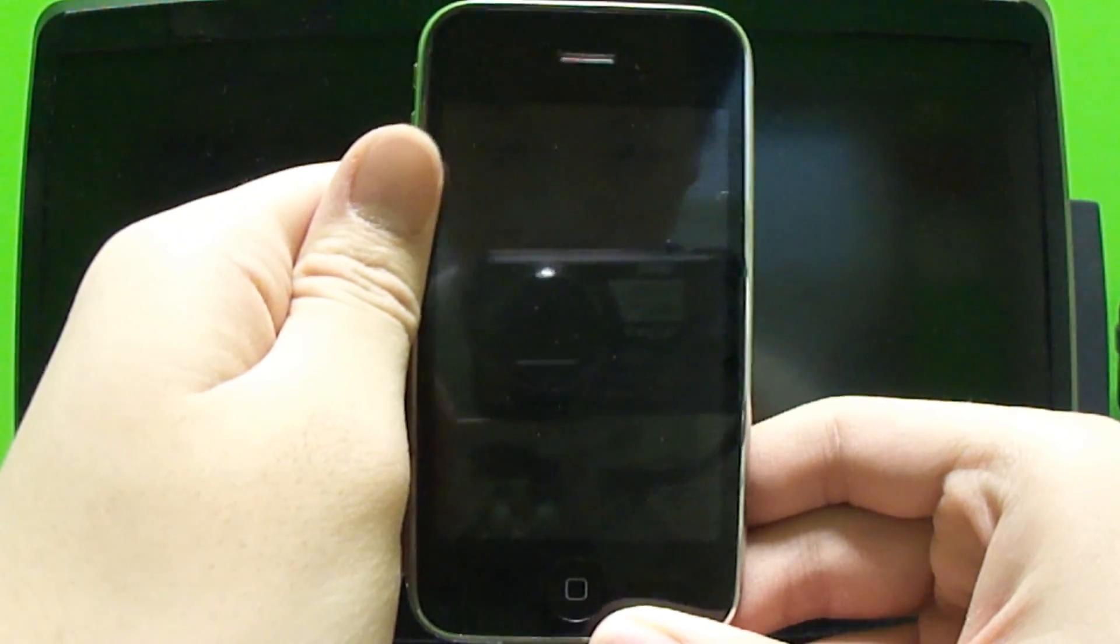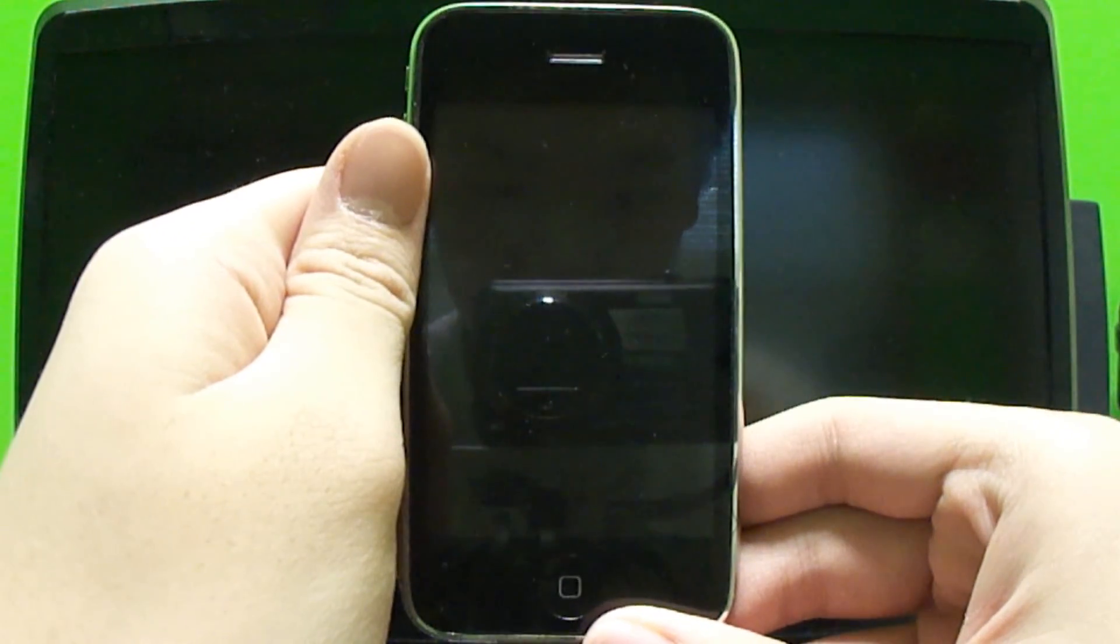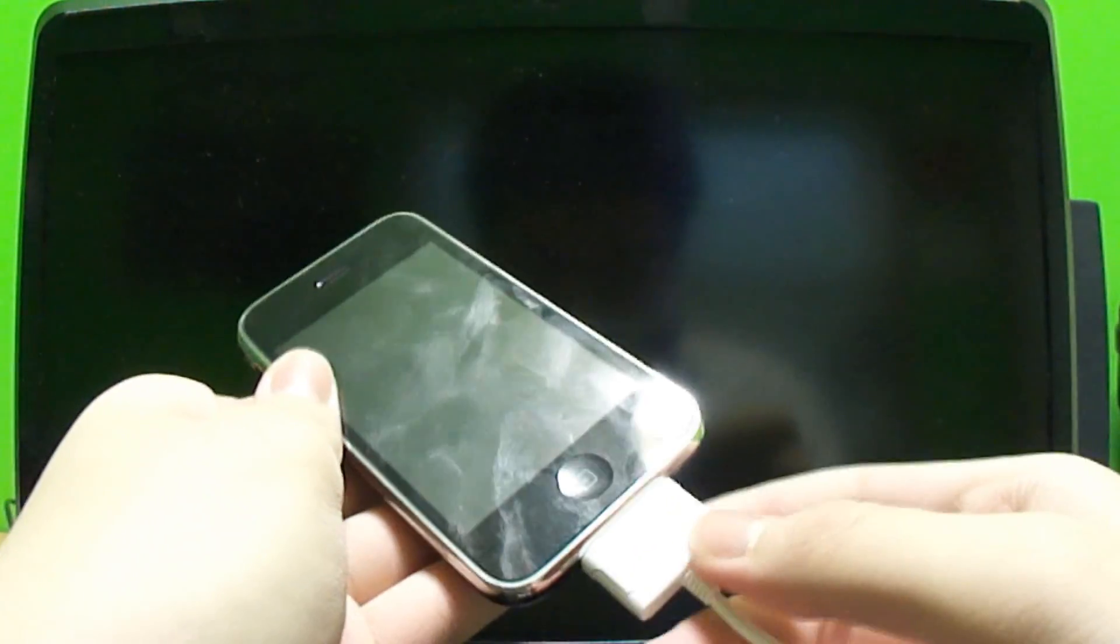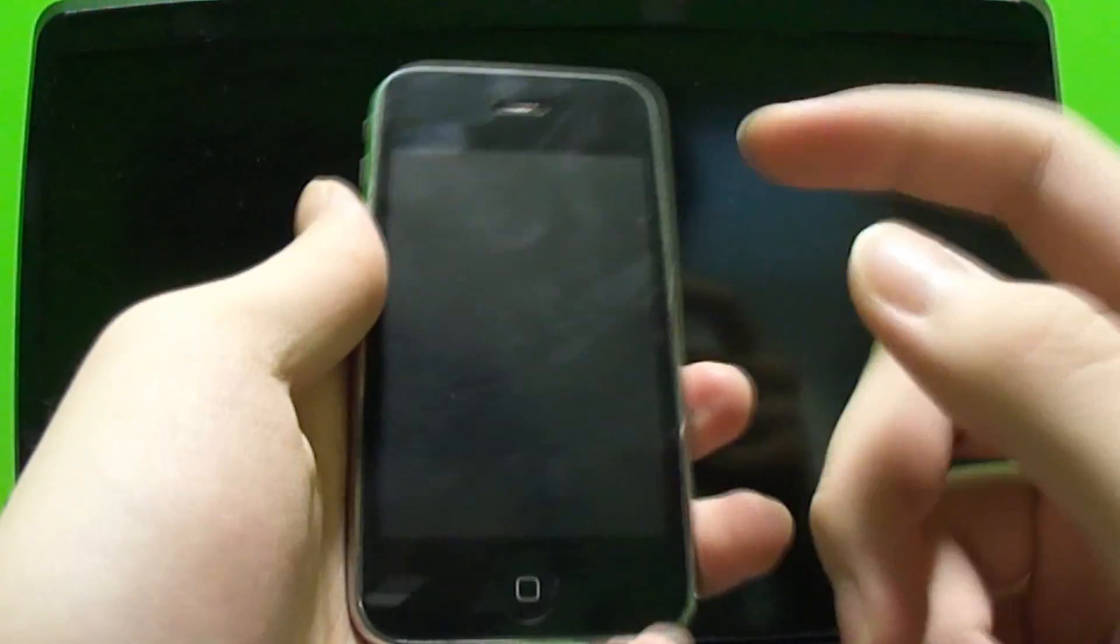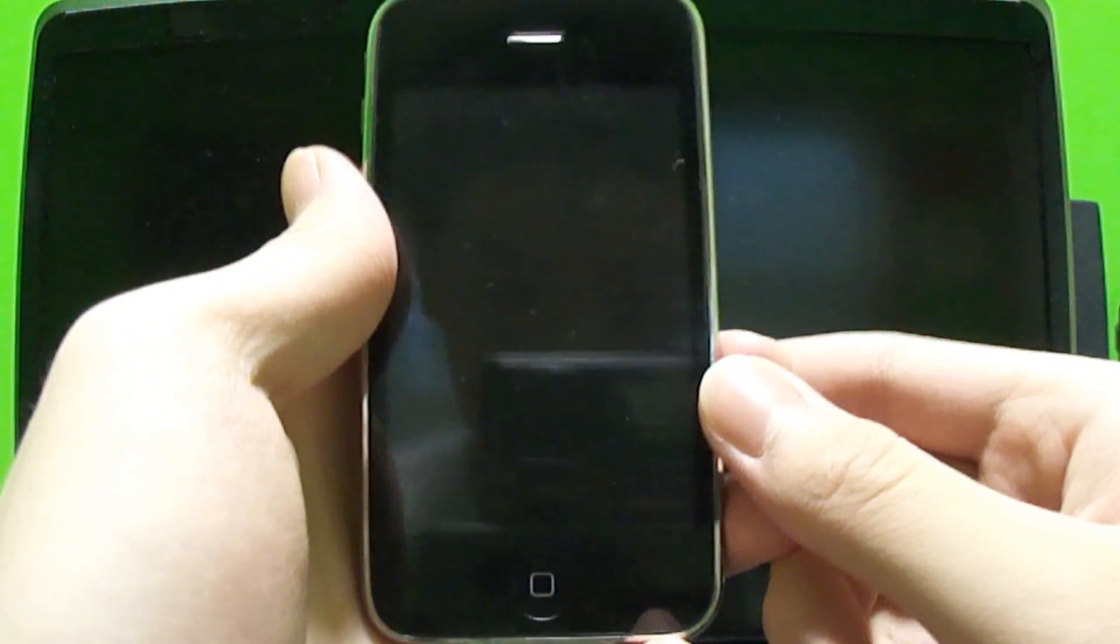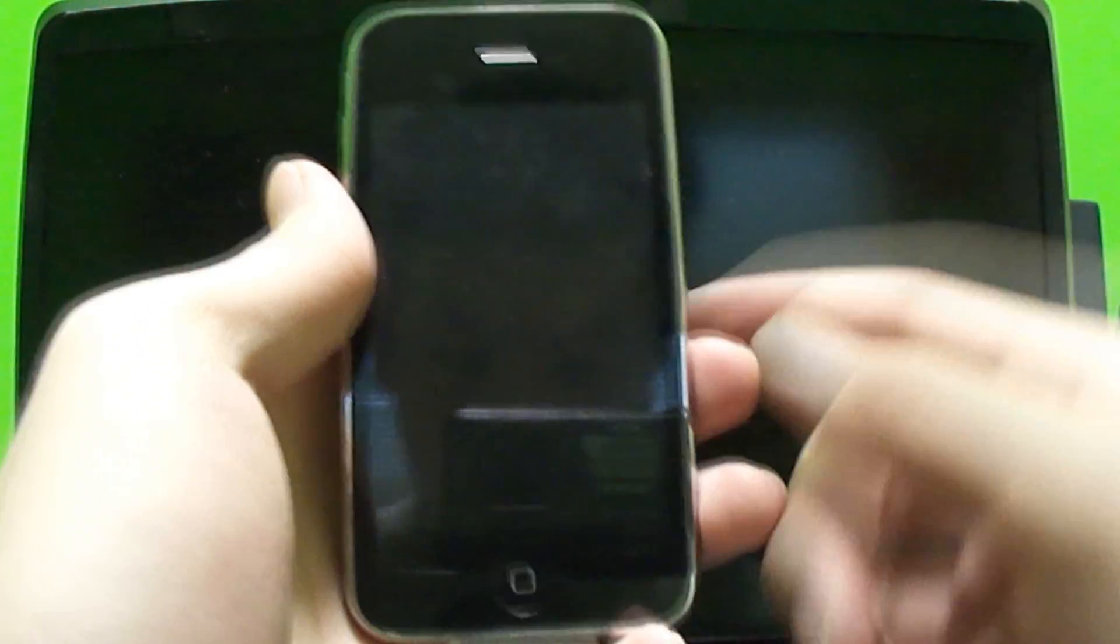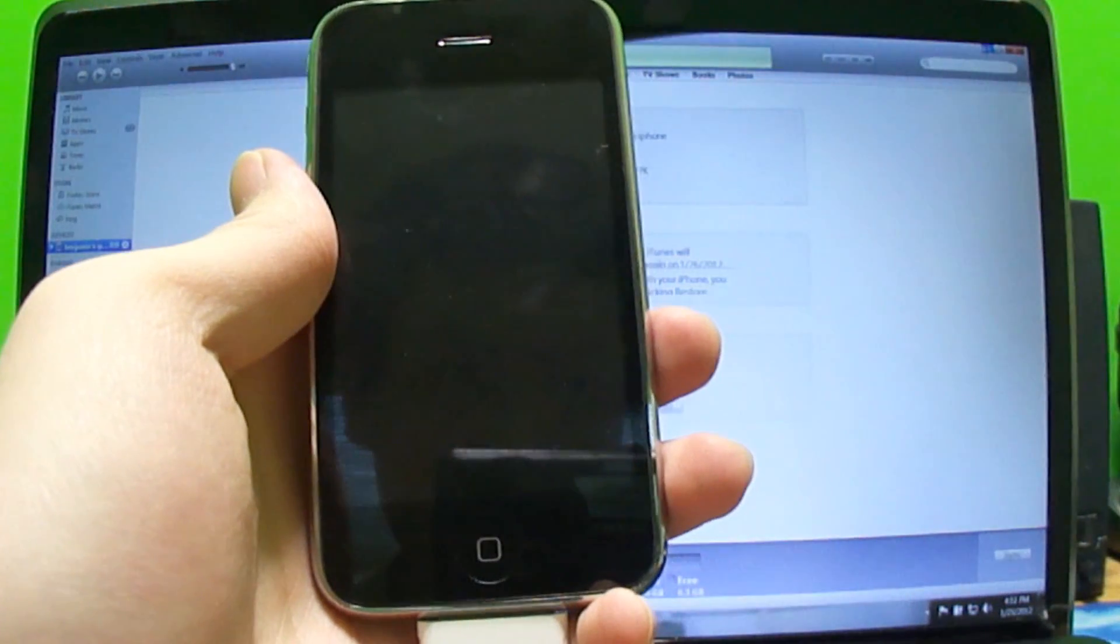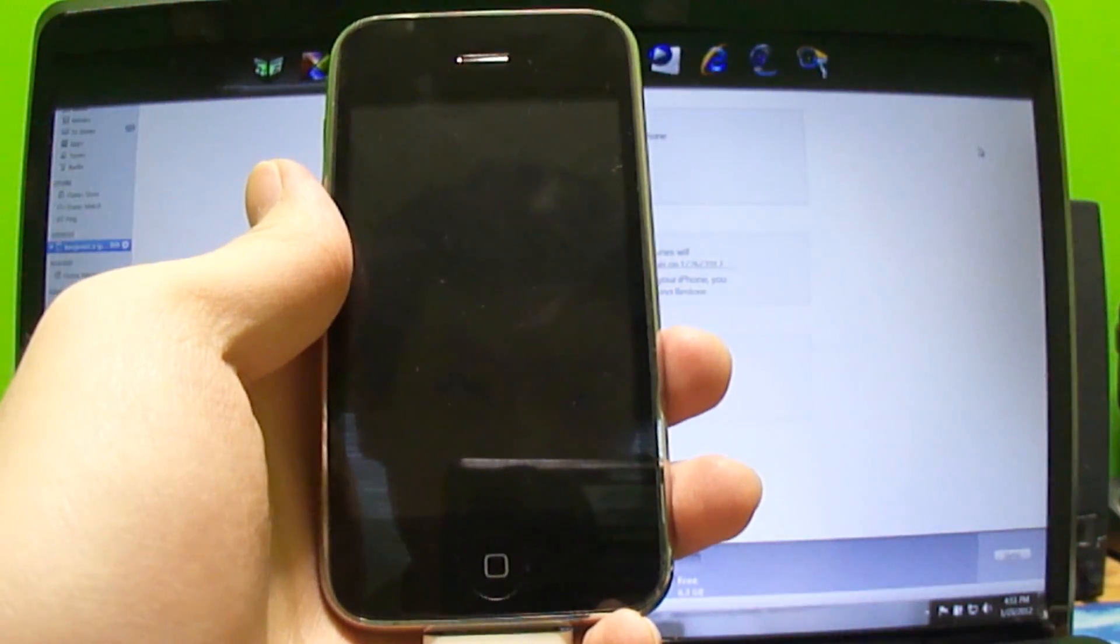Before you want to do this jailbreak, you want to back it up in iTunes. Just plug your device in and it'll say backup. You can also right-click on your device in iTunes and then click backup. Let me close out of iTunes.